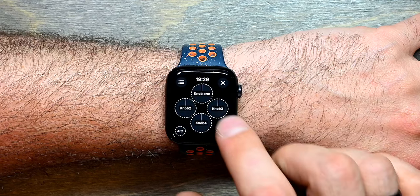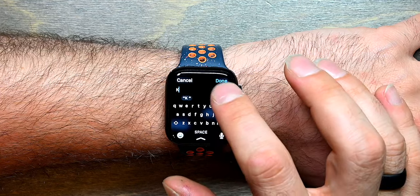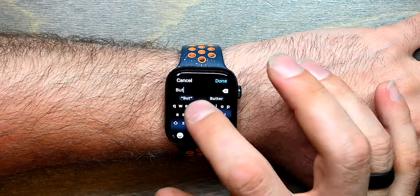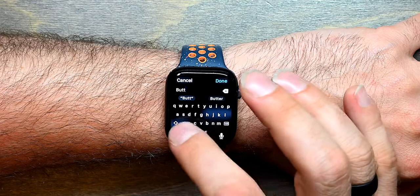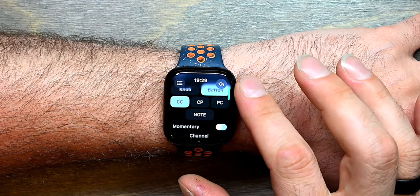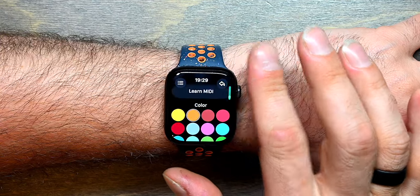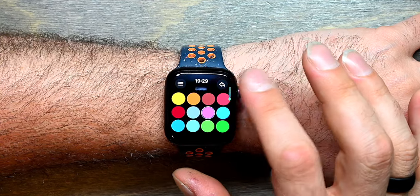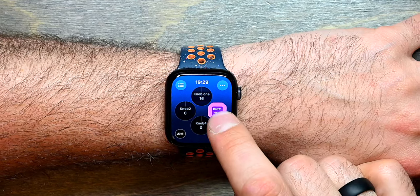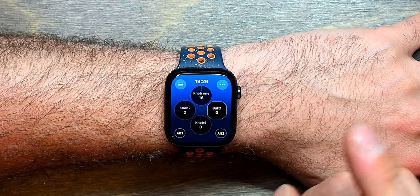Let's now configure another knob and make it a button. Let's rename it to Button 1. When it's a button you can make it momentary. Let's change the color to purple. Momentary means that as long as your finger is pressed down it will send the maximum value, and when you release it it will send the minimum value.